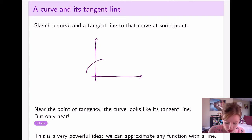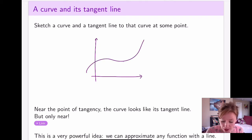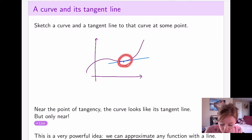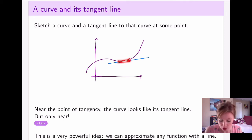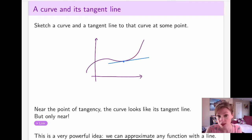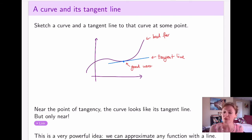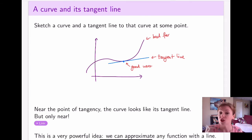So let's say I have a function that looks like this. If I construct a tangent line at some point on that function, my tangent line looks like the function near the point of tangency. If I zoom in around there, you can see how my tangent line really mimics what my curve looks like — the curve and the line look really, really similar. But the further I move away from the point of tangency, the more different the line and the curve look. So the closer you stay to your point of tangency, the better your approximation is going to be. This is a very powerful idea, because it means that no matter what curve you give me, no matter how curvy it is, I can approximate it using a line.